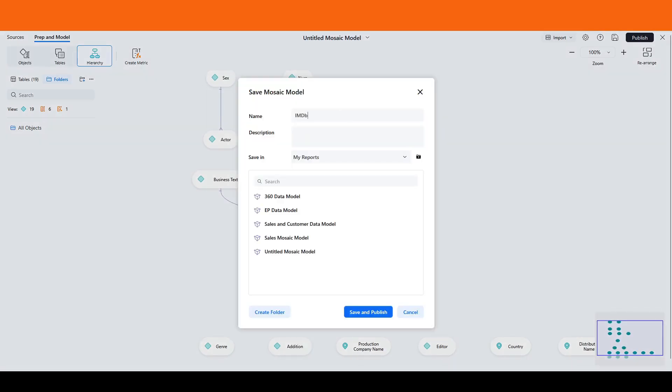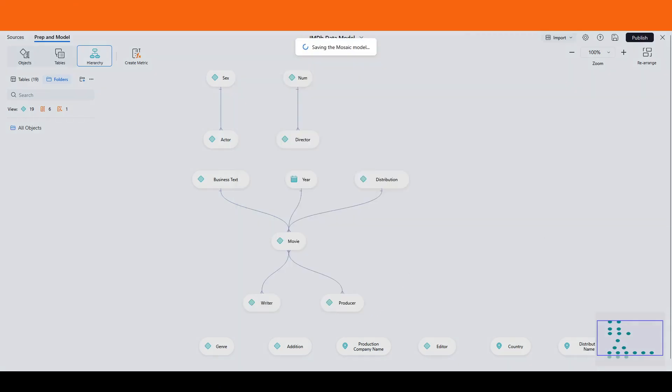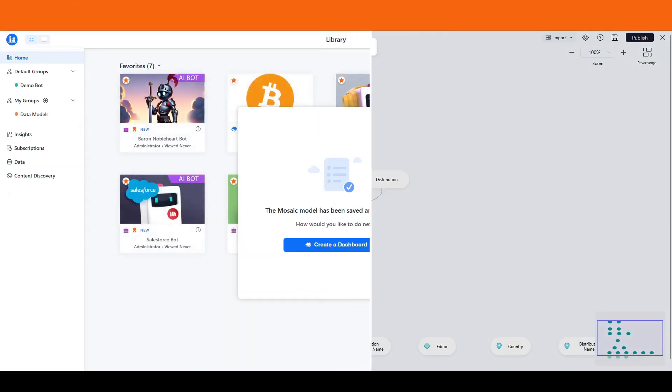Once you finalize your relationships, it's time to publish the data model. Let's call this the IMDb data model. After publishing, you can create a dashboard for insights.